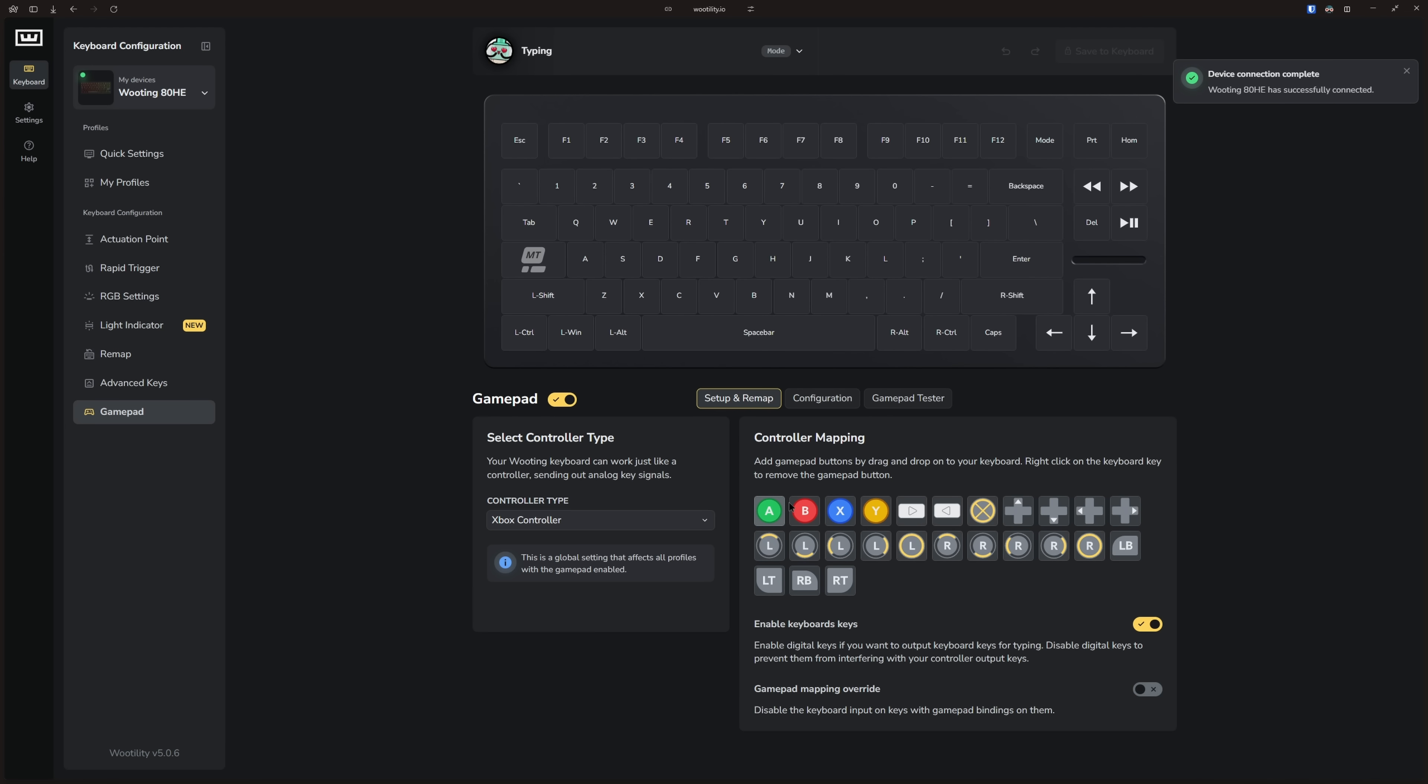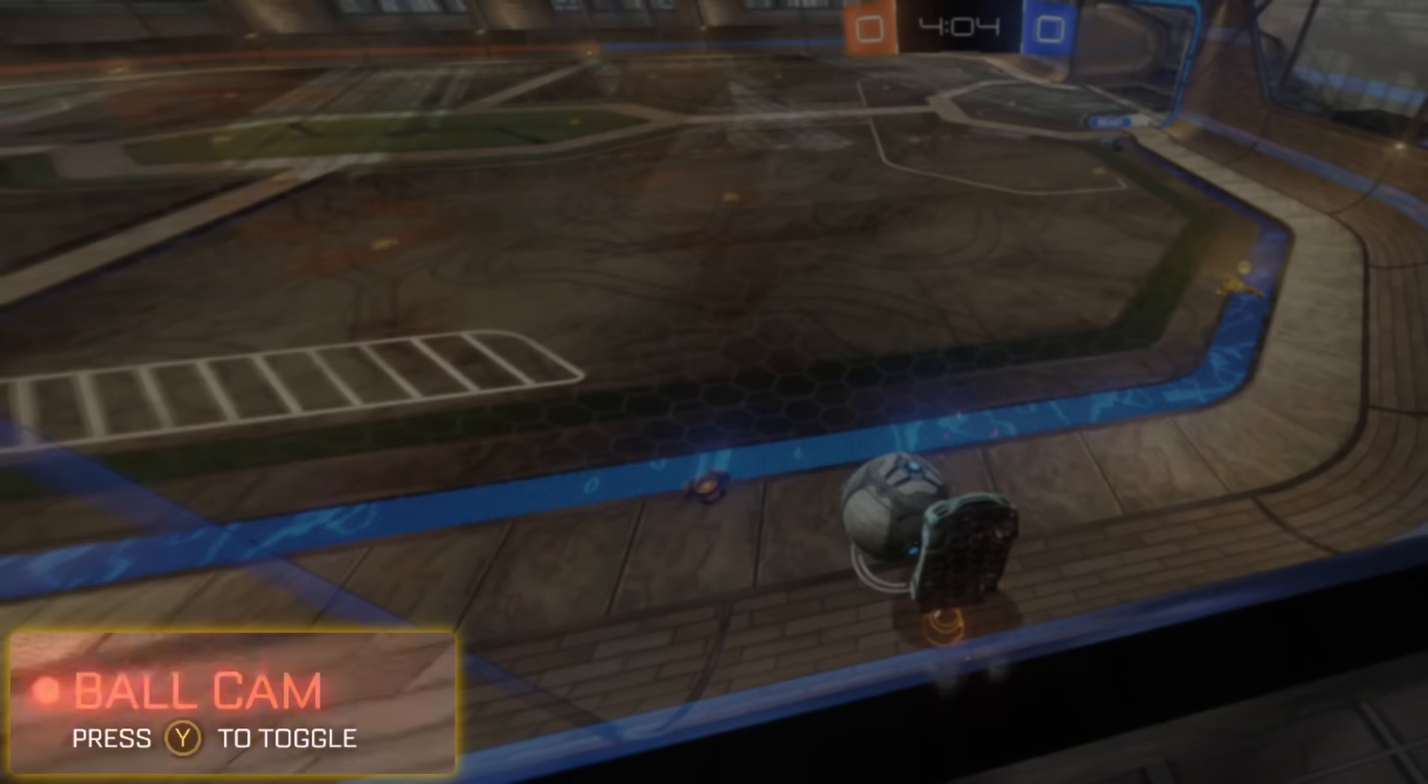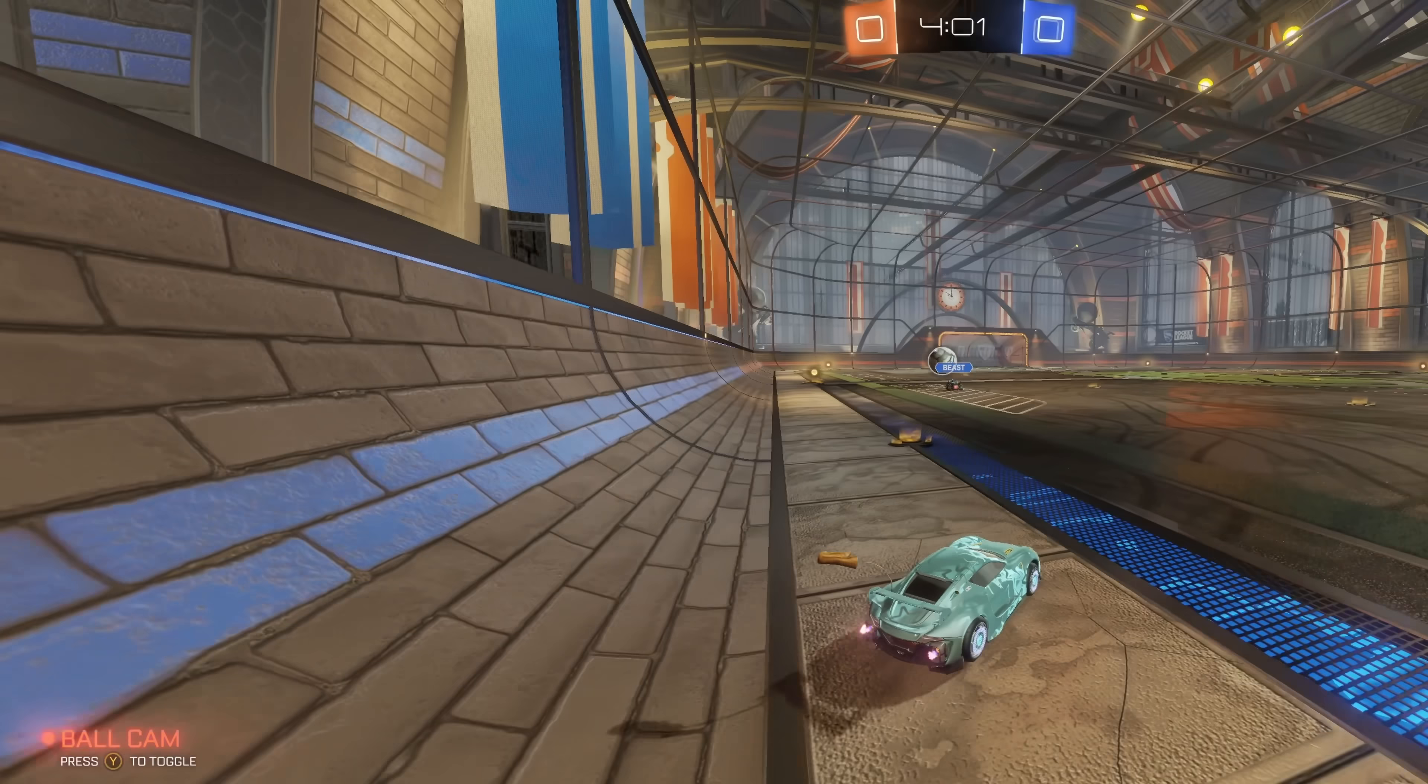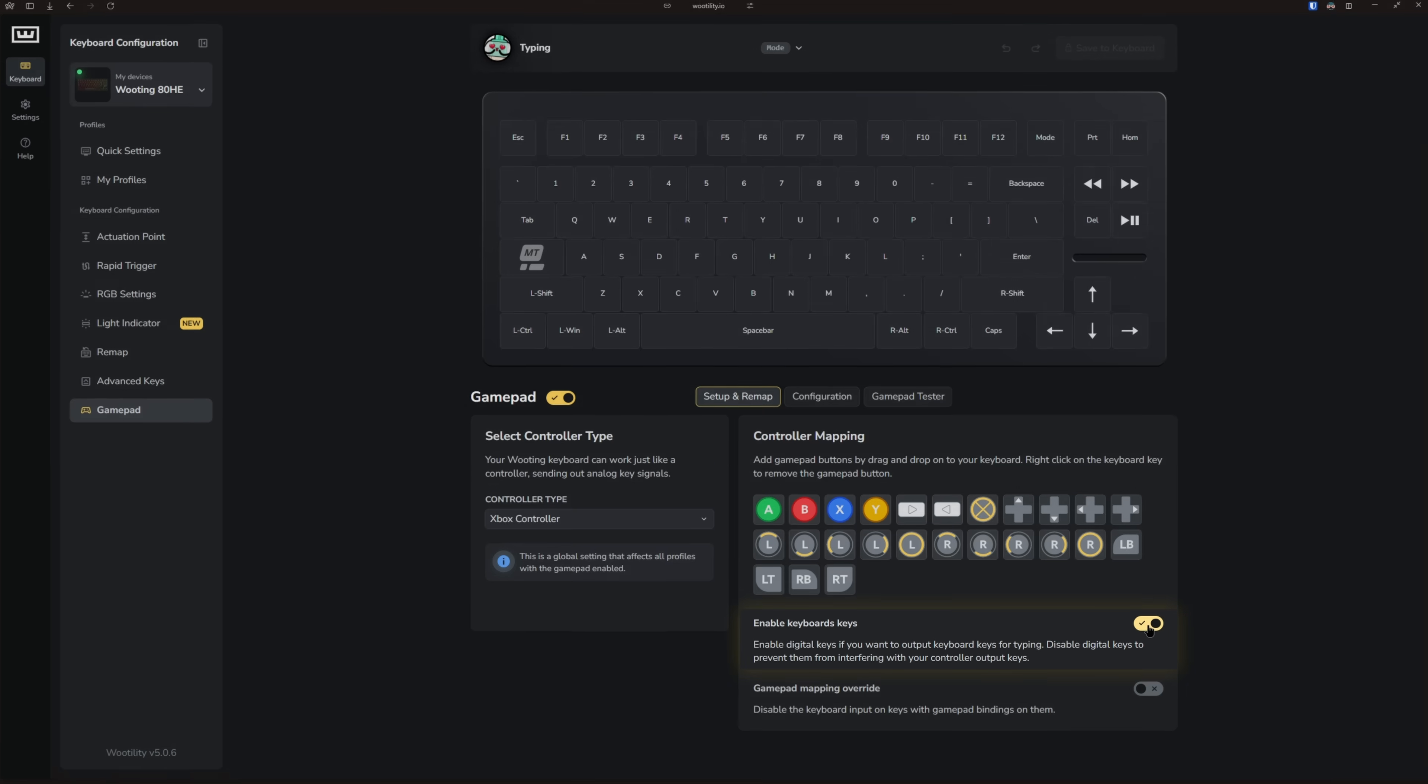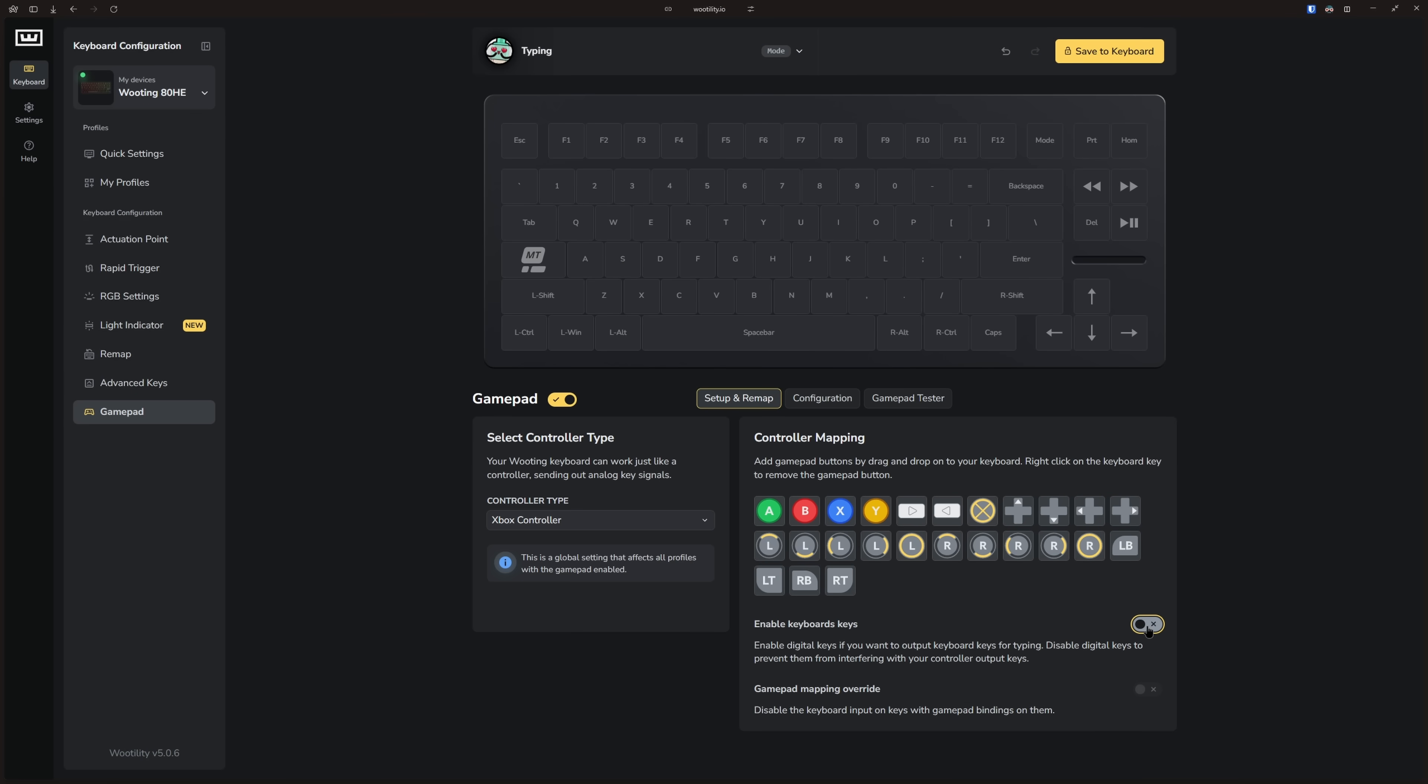But keep in mind, your keys still work like a regular keyboard. But some games might continuously switch between keyboard and gamepad input because it thinks it's using both a controller and a keyboard with each input. To fix this, disable the enable keyboard keys toggle. This ensures that the gamepad signal is only sent to the computer.